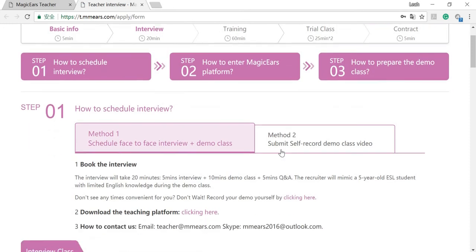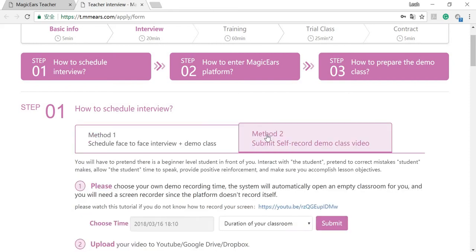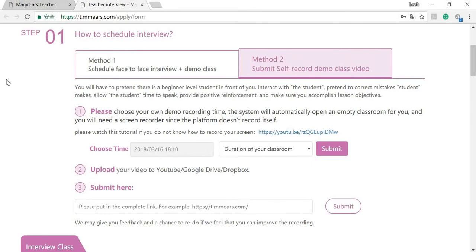Now you'll see the page of scheduling your interview. Simply click Method 2 because we're going to record our demo today, and you'll see three steps.